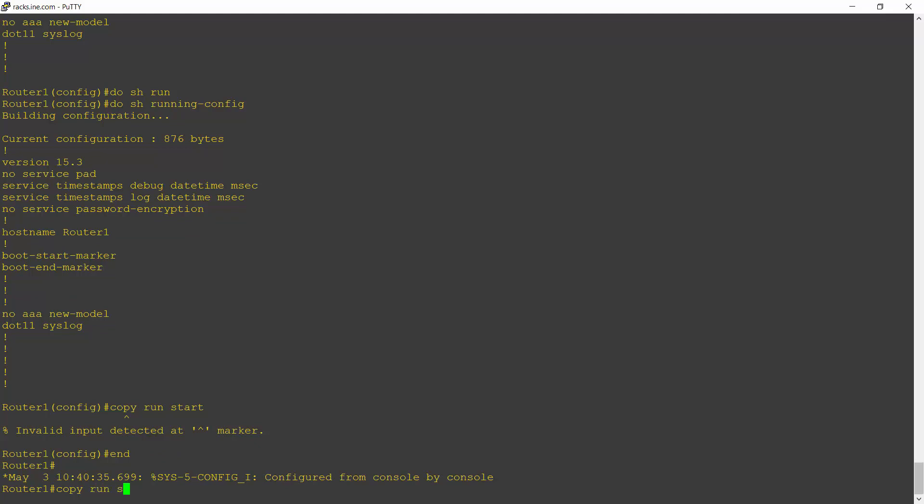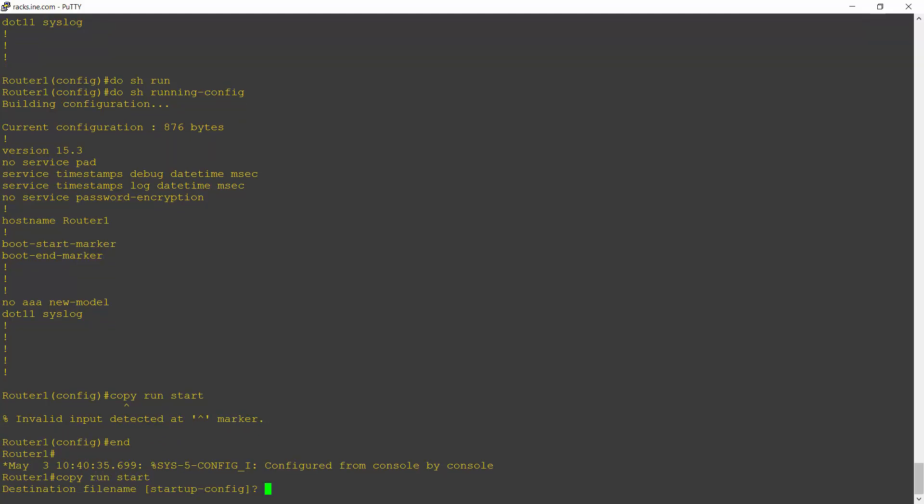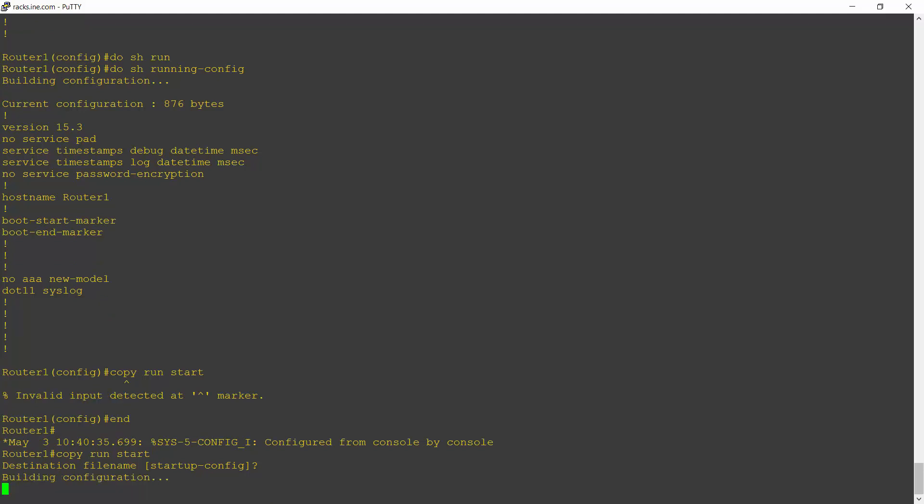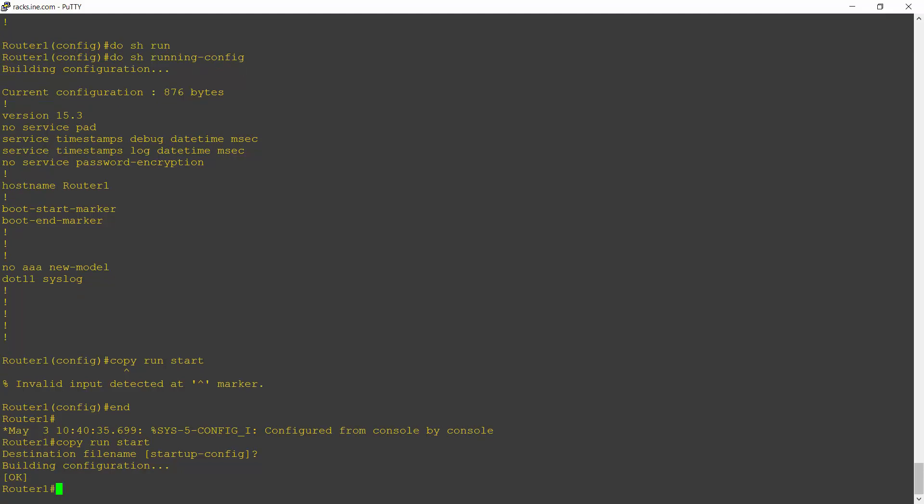So I can now do a copy run start. It'll ask me the destination filename I want to save it to. Pretty much always we're going to accept the default here and just hit enter. It will take a few seconds to build the configuration and I get the okay message telling me that yes, it's been copied to the startup config.